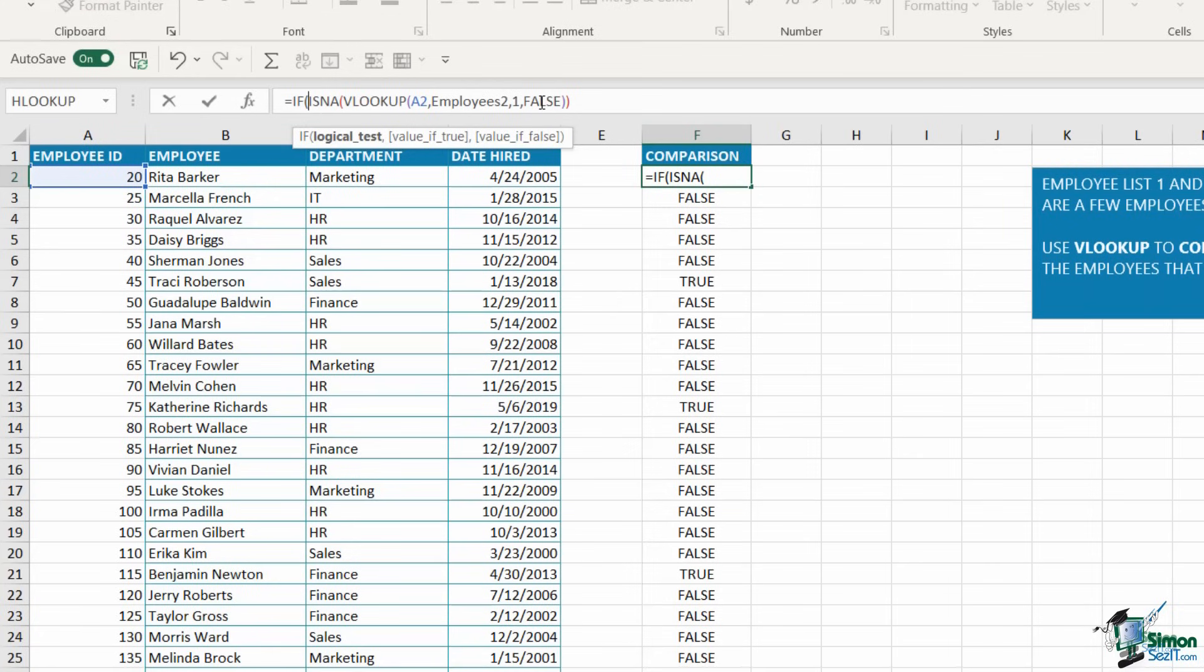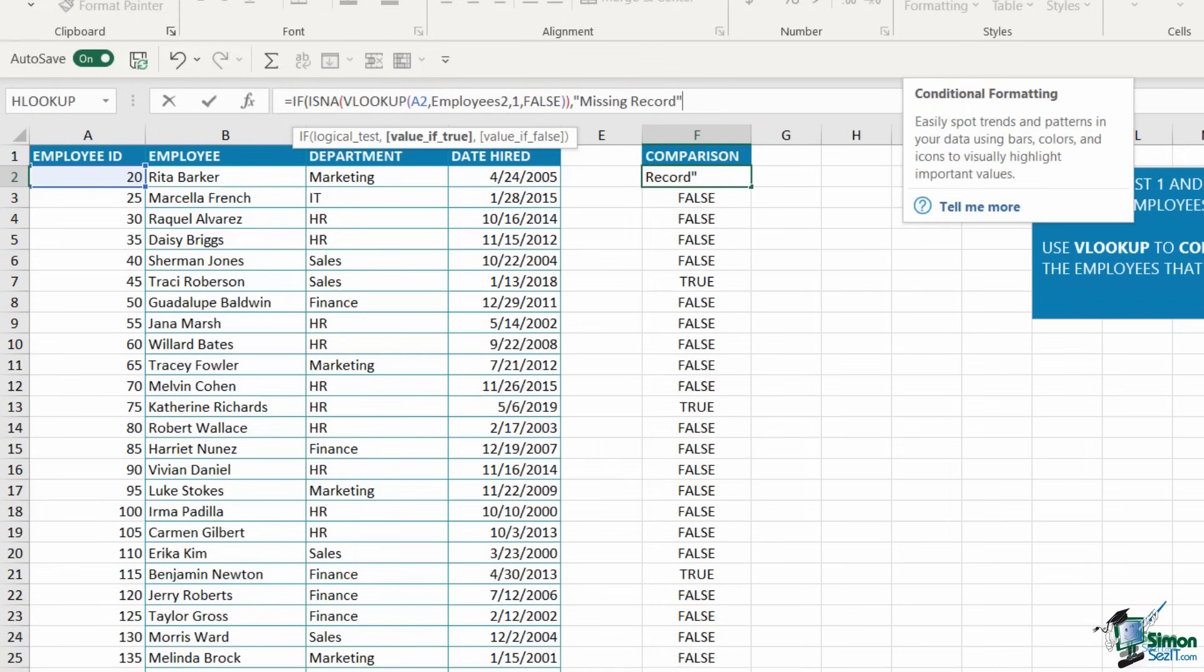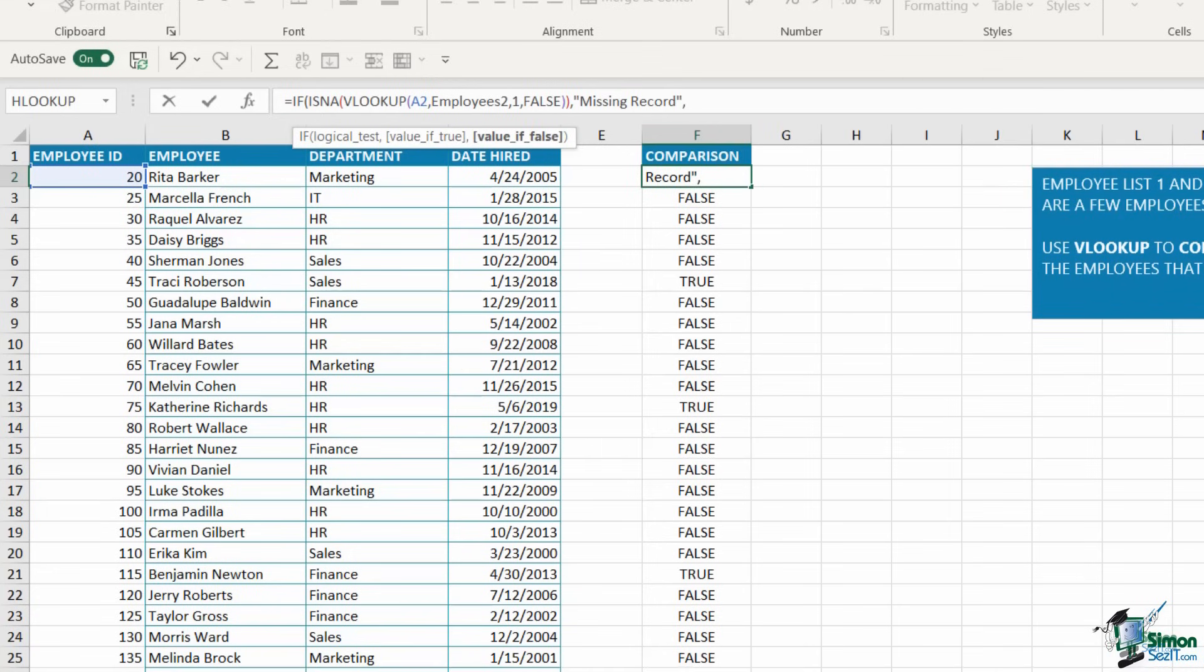This is going to allow me to assign text to those true and false results, making it more meaningful. The first argument is the logical test. Basically, the formula I already have in here is my logical test. I'm going to click at the end, press comma. I now need to define what I want it to output if the value is true. Wherever I have a true result, I want it to say 'missing record'. Remember, when dealing with text, you need to put it in quote marks.